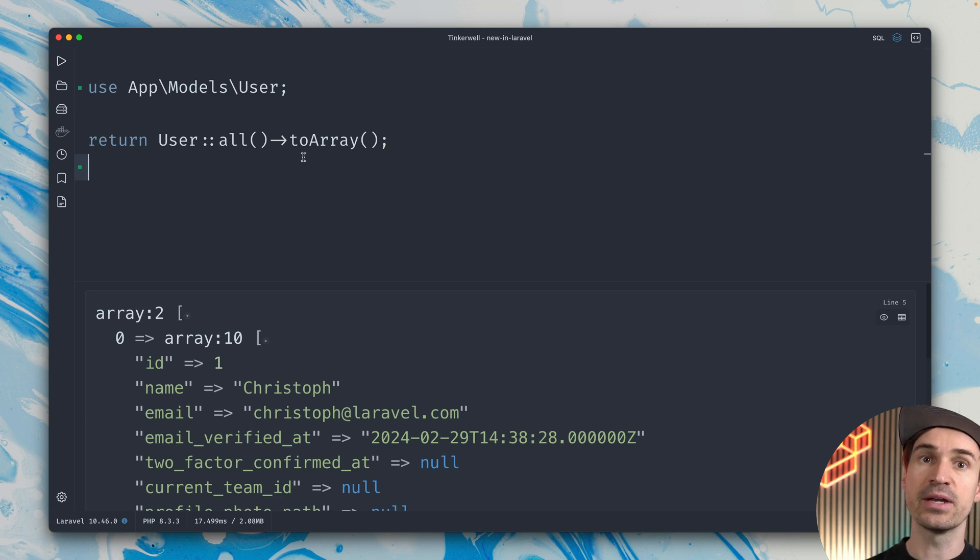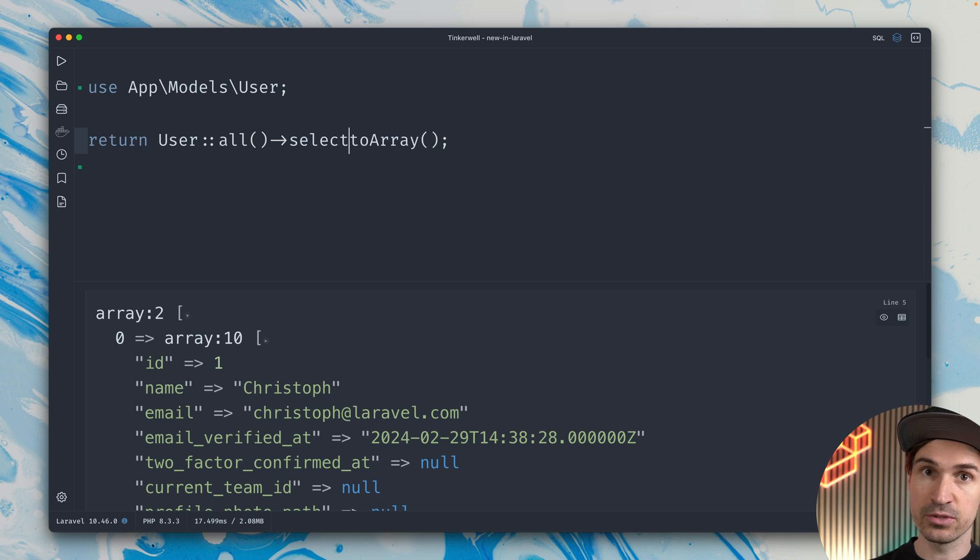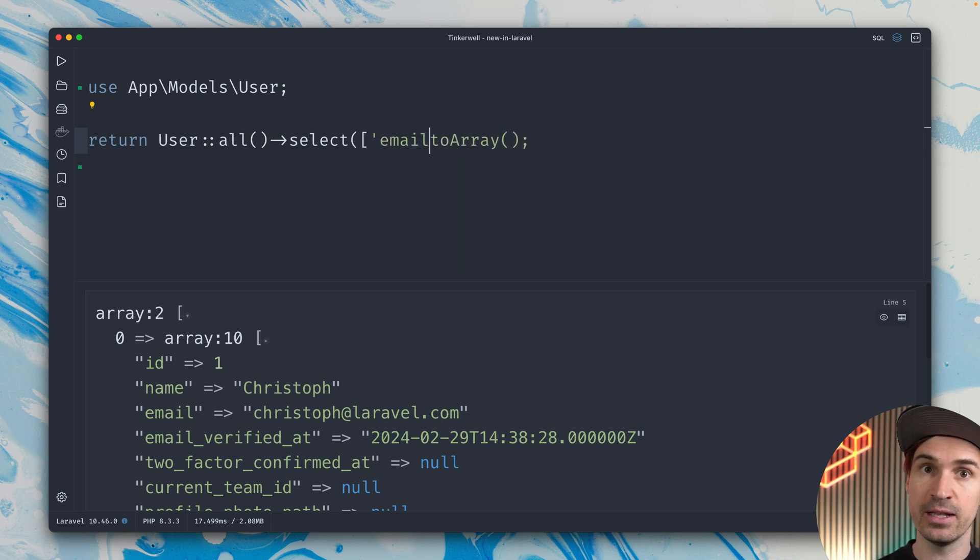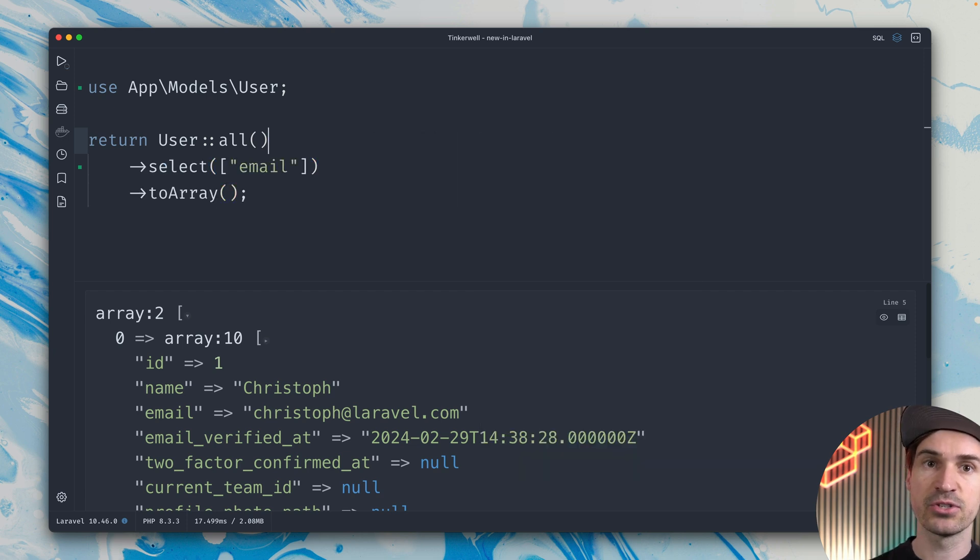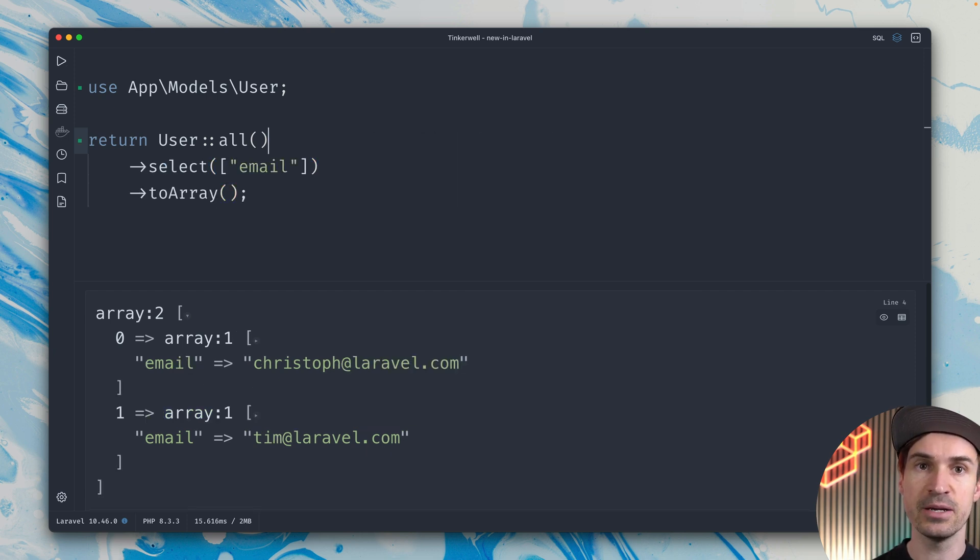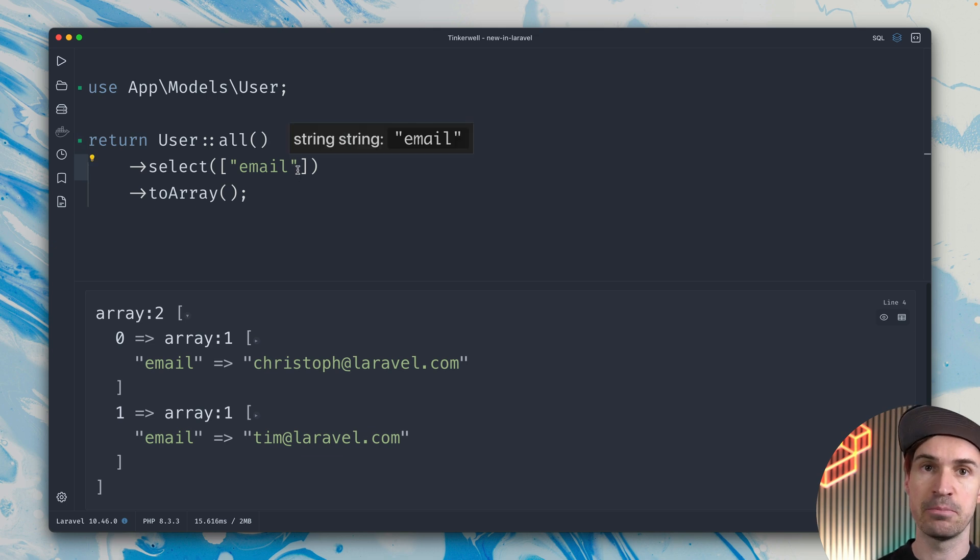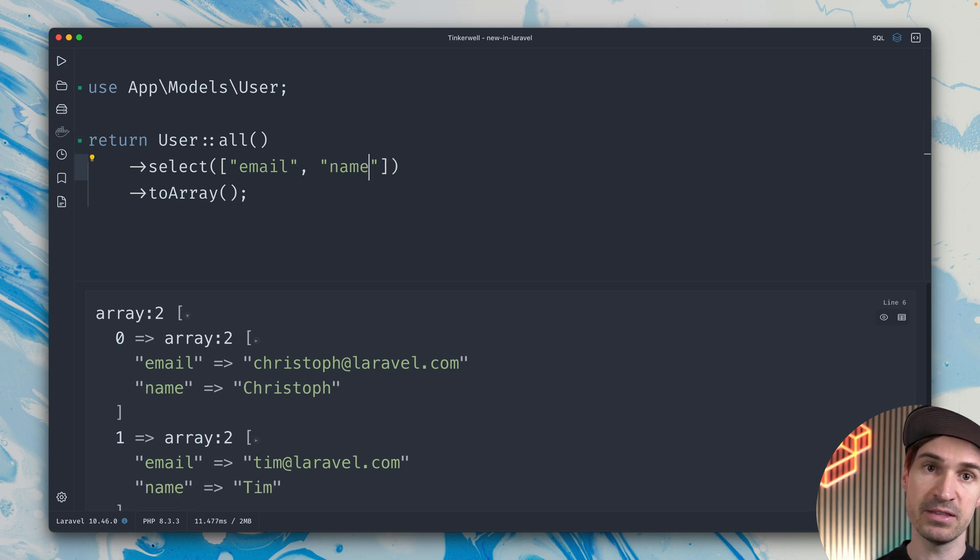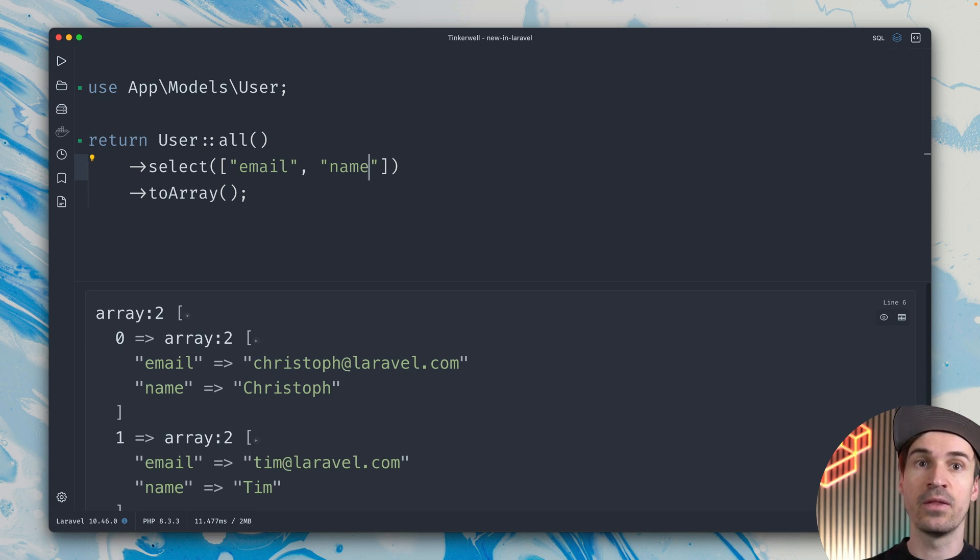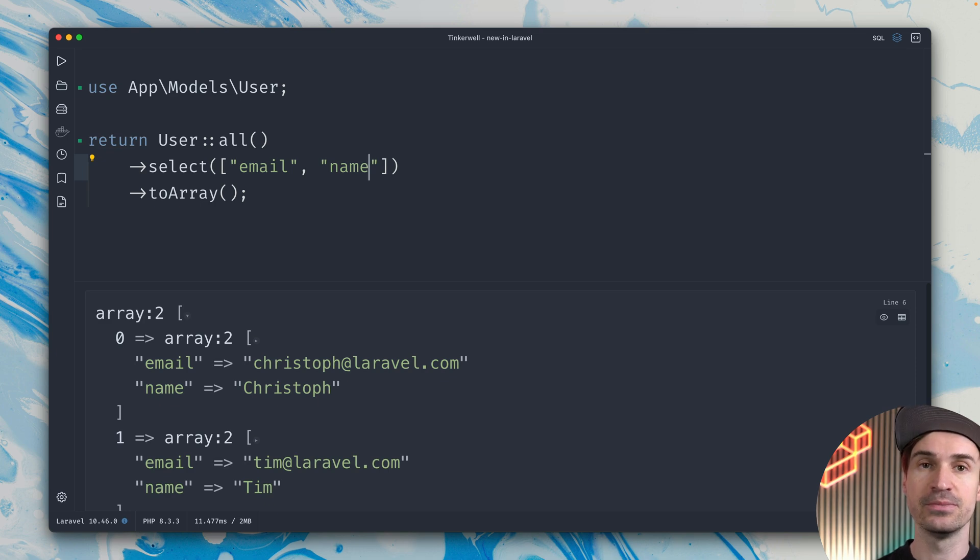Let's get an array to see that we get some results back. Yes, we do. But now we can also chain the select method and define the columns that we want to see. We all know the pluck method where we can provide one column, but here we can provide an array of columns. Let's start with just the email—you can see this works. Now let's also add the name, and you can see this is also working. So now this also works on eloquent collections, which is pretty cool.